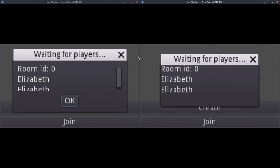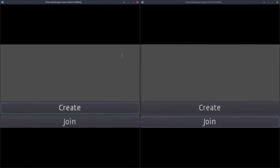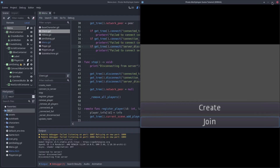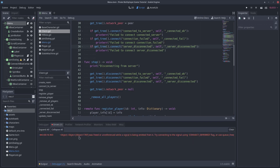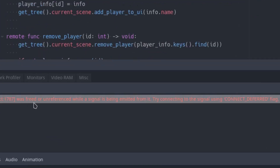If the creator client disconnects now, all the other clients of the room will disconnect too. But we get an error. The error suggests to connect the signals using CONNECT_DEFERRED. So that's what we are going to do.